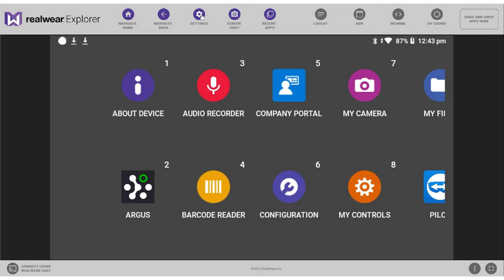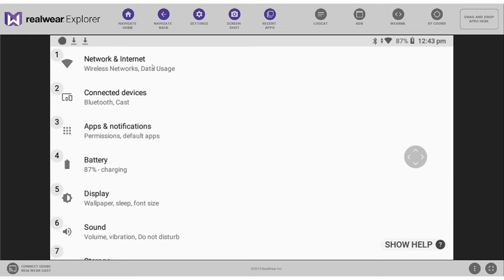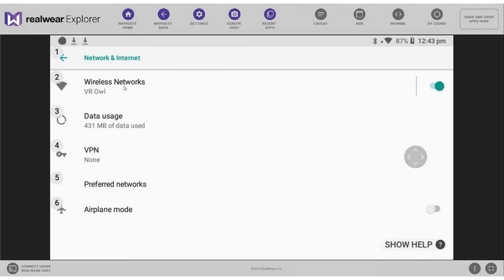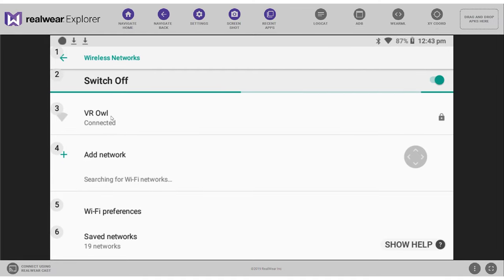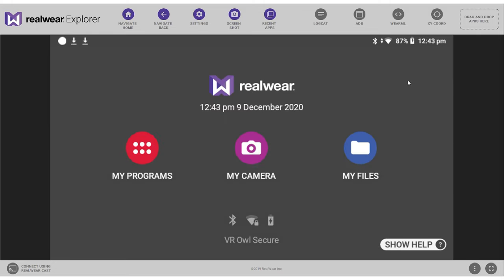From the home menu please select settings, followed by network and internet, followed by wireless networks. Here you can select the right wifi, simply press it, fill in your password and press connect.